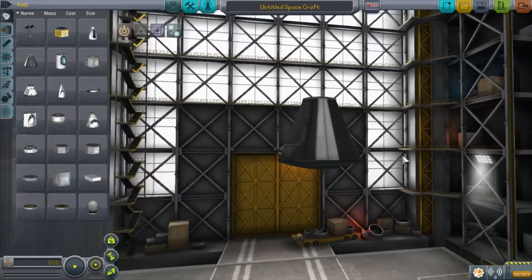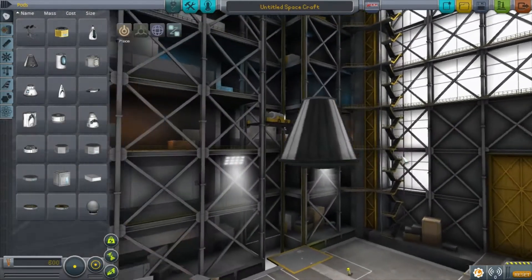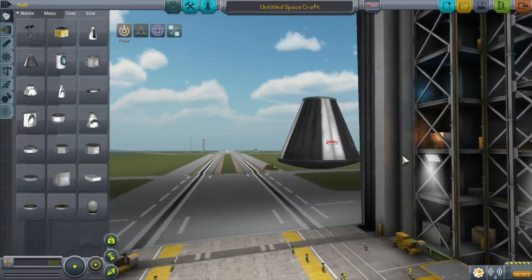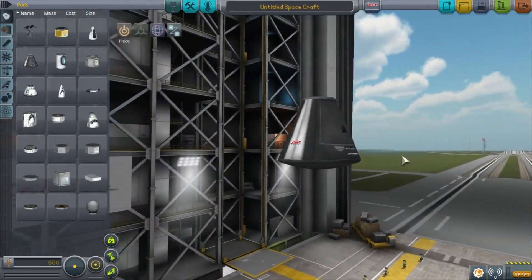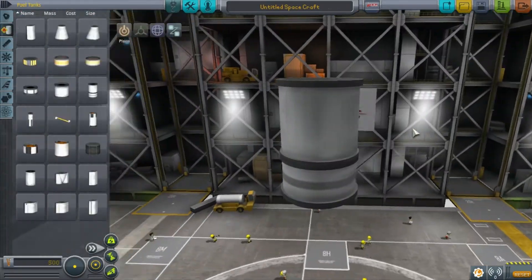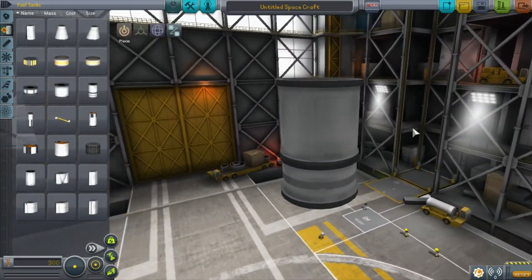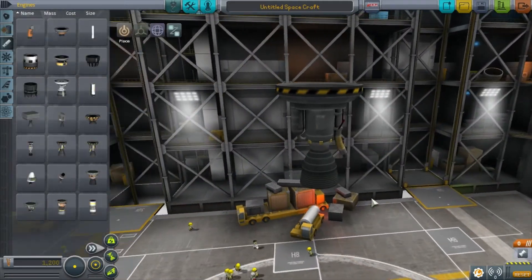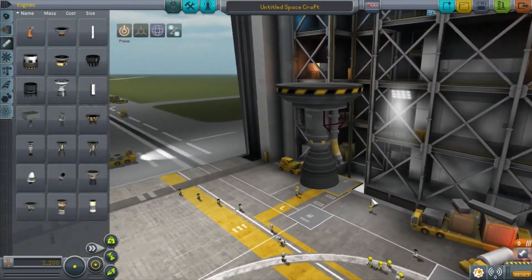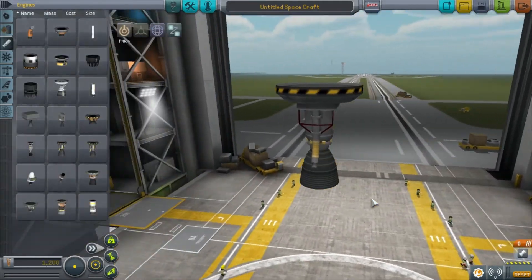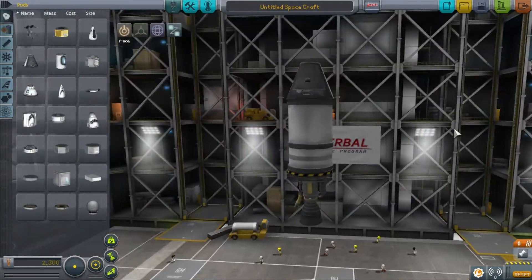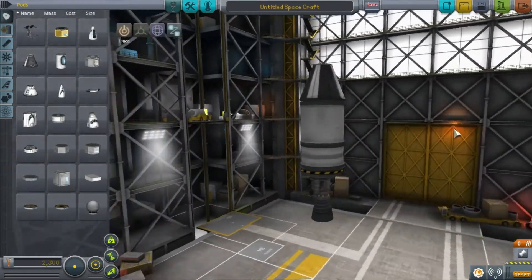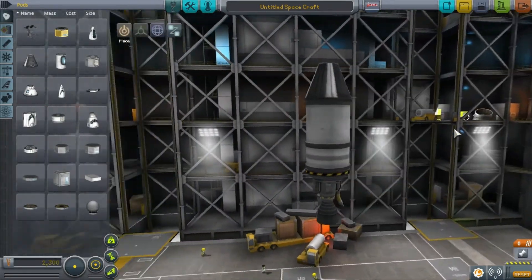To launch a rocket, you're going to need three basic elements: a source of control to command the vessel, fuel tanks to hold the rocket propellant, and a rocket motor to provide the necessary thrust to lift off. These three elements will form the bones of all of your rockets.